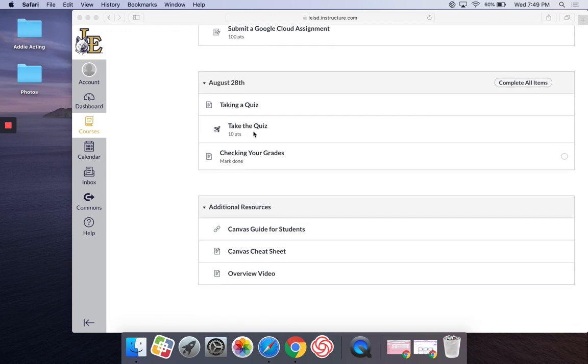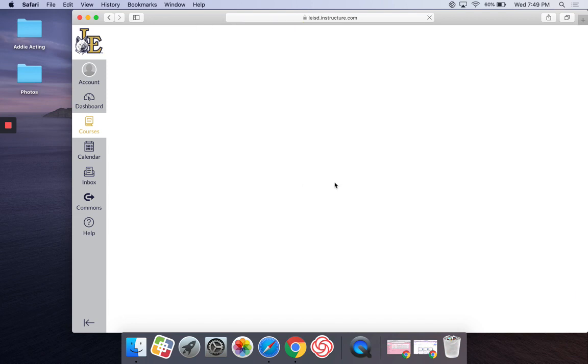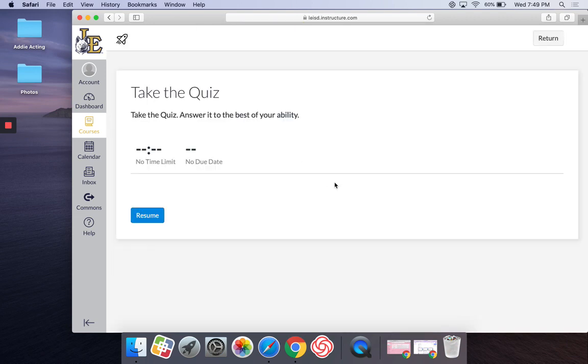All right, so I'm going to go down here and click on take the quiz. And in this case, the teacher has not set a time limit or a due date. Normally these things would be set, but I'm ready to begin.